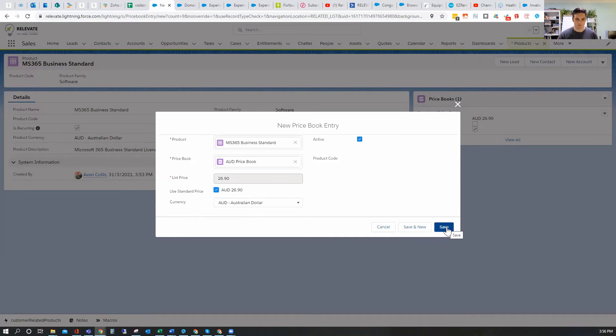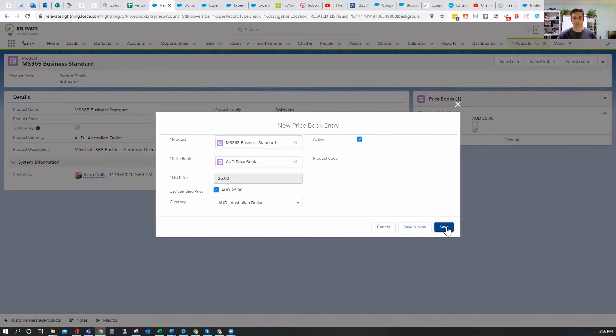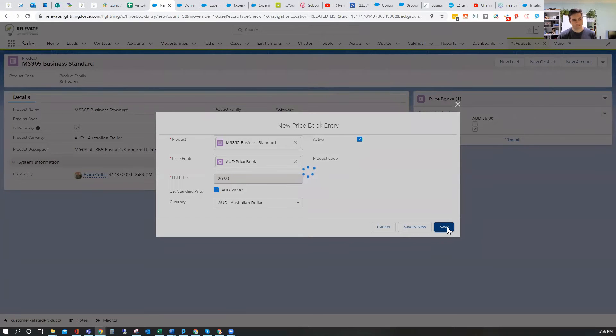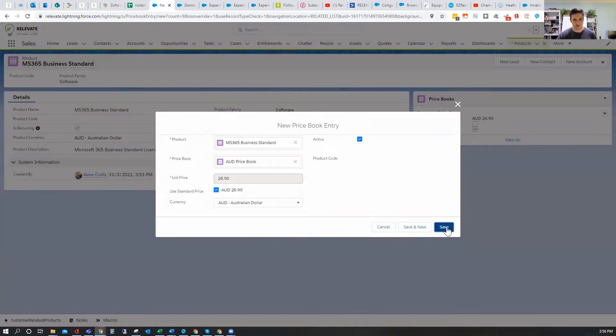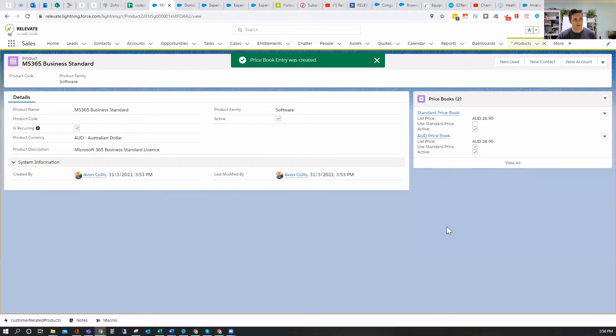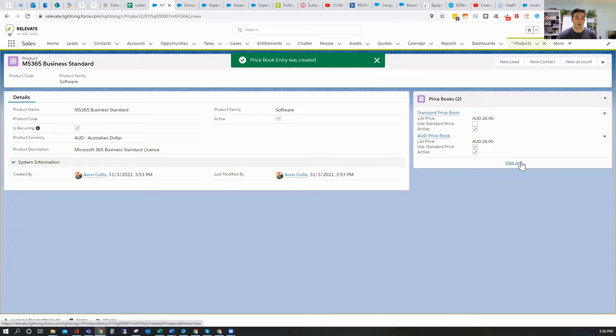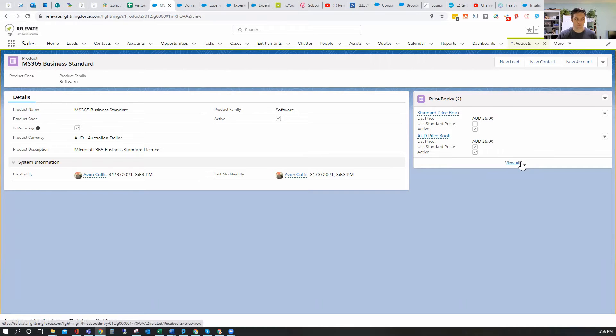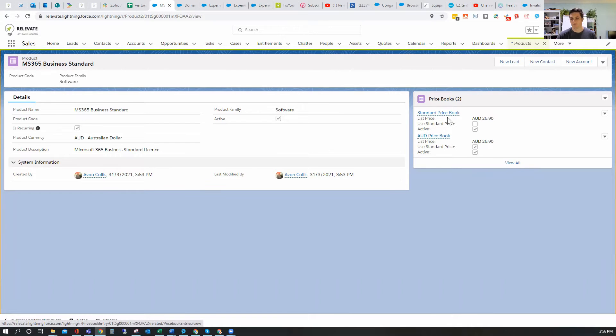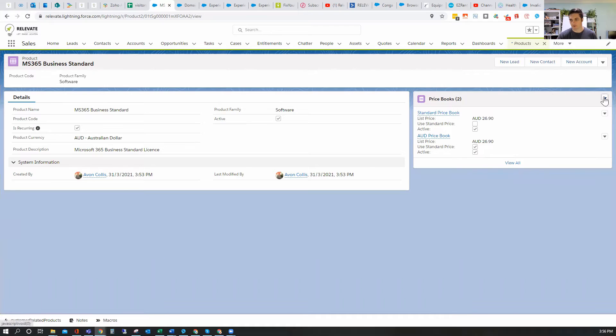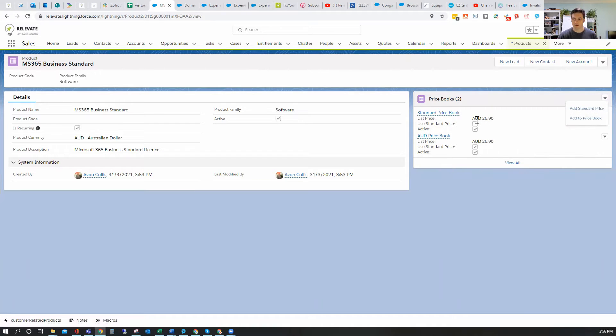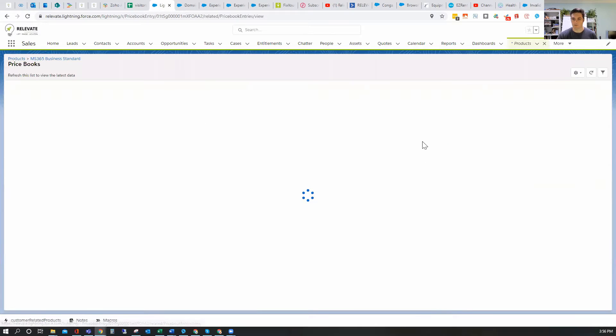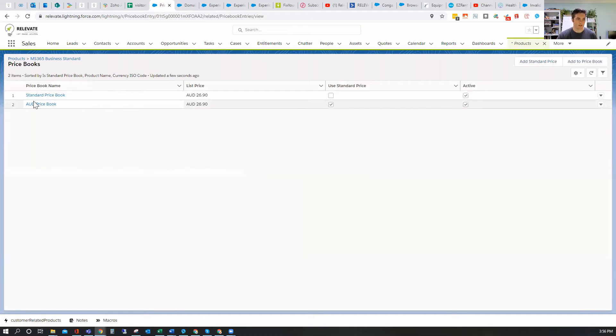Or I can even add another one. So if you're not aware, price books don't have to be for currencies. They can be for different customer types as well. So I might charge, potentially you might charge government more because you have to pay them taxes anyway. Or you might charge less to small businesses, or you might have a certain region might cost more to deliver services or goods in that area. So you might change prices based on region. So then we've got, say for example, if I want to add another price book, now you can see you've got standard price and you've got Australian dollar and we're viewing all the price book entries here.